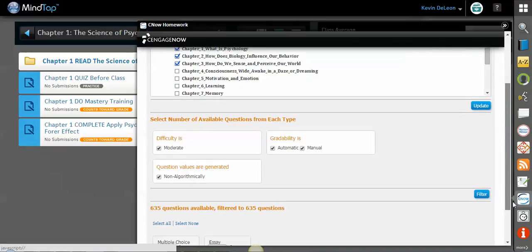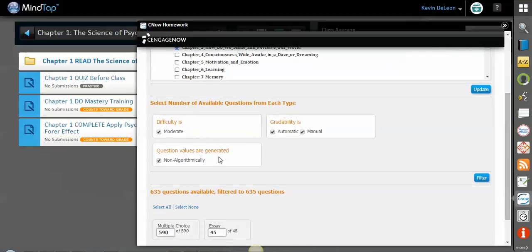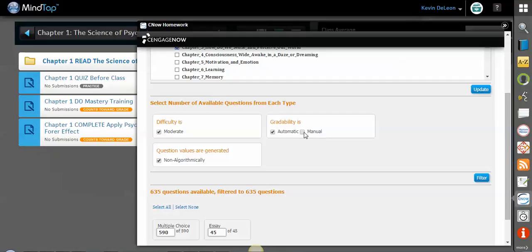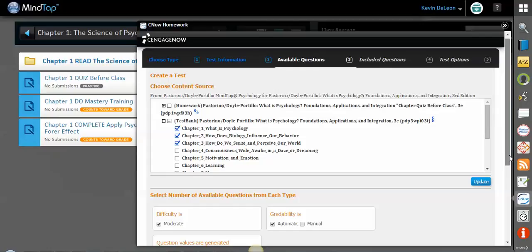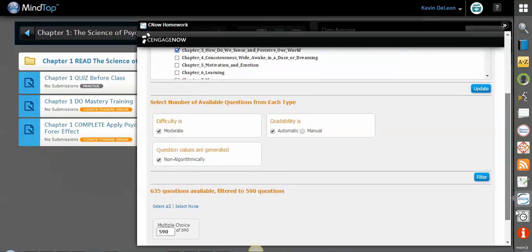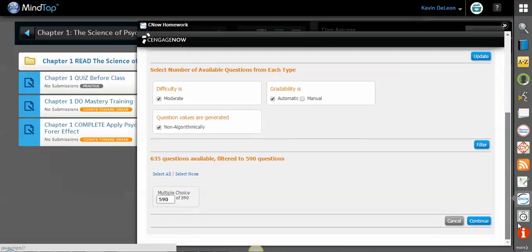In some cases, if there's different difficulties, I can filter by some of these items. Grade ability is automatic or manual. Let's say I don't want any manual graded, I only want automatic graded, so I'll click that and then I'm gonna click filter to save those changes. As you can see now, in those three chapters there are